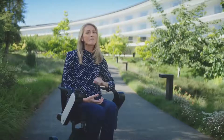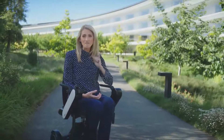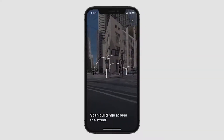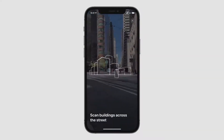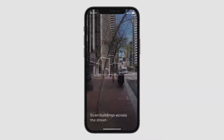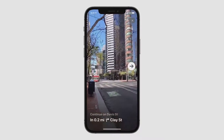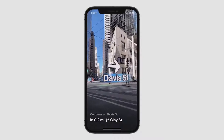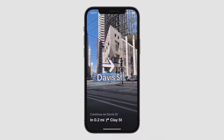And if you've ever exited a station unsure of which direction you need to go, Maps will help get you back on track. Simply hold up your iPhone, scan the buildings in the area, and Maps will generate a highly accurate position, delivering detailed directions and augmented reality to help you complete your journey.